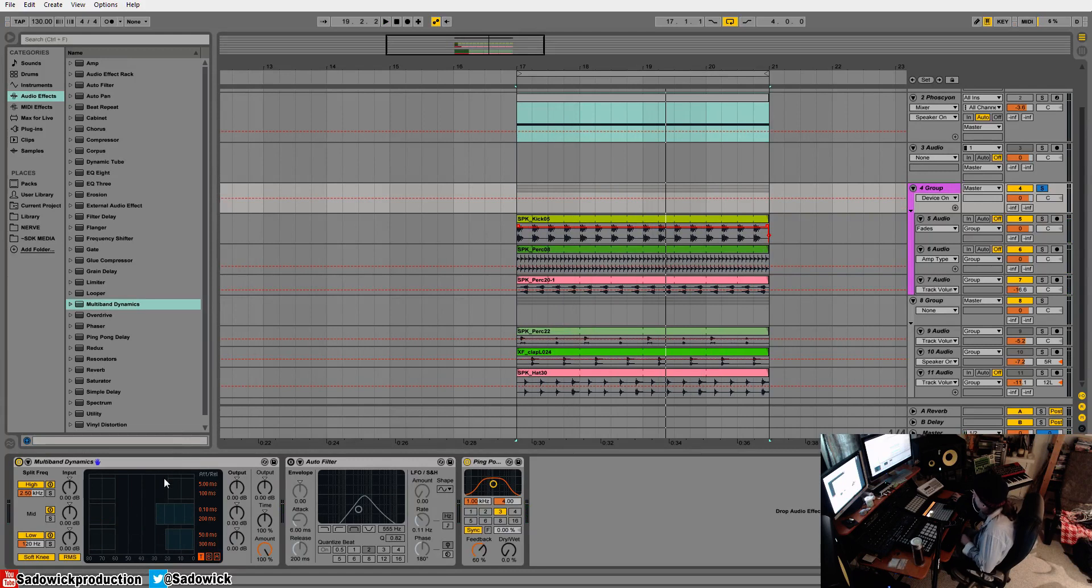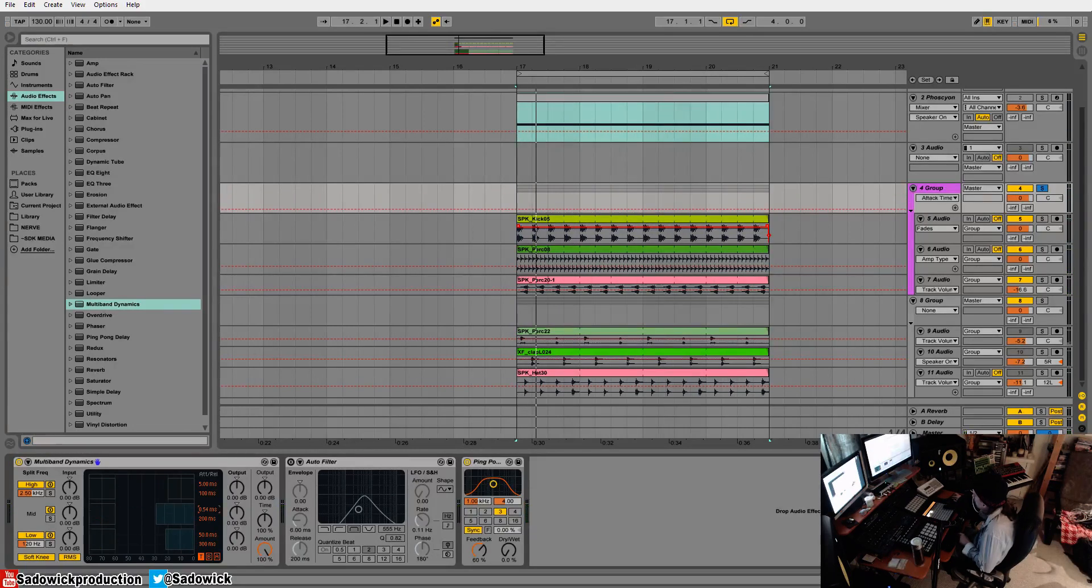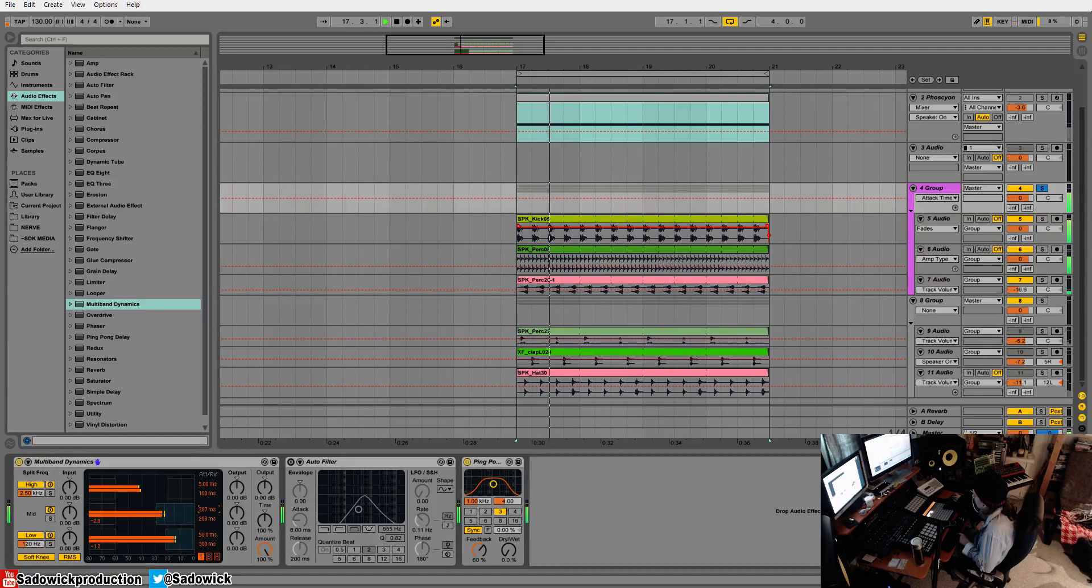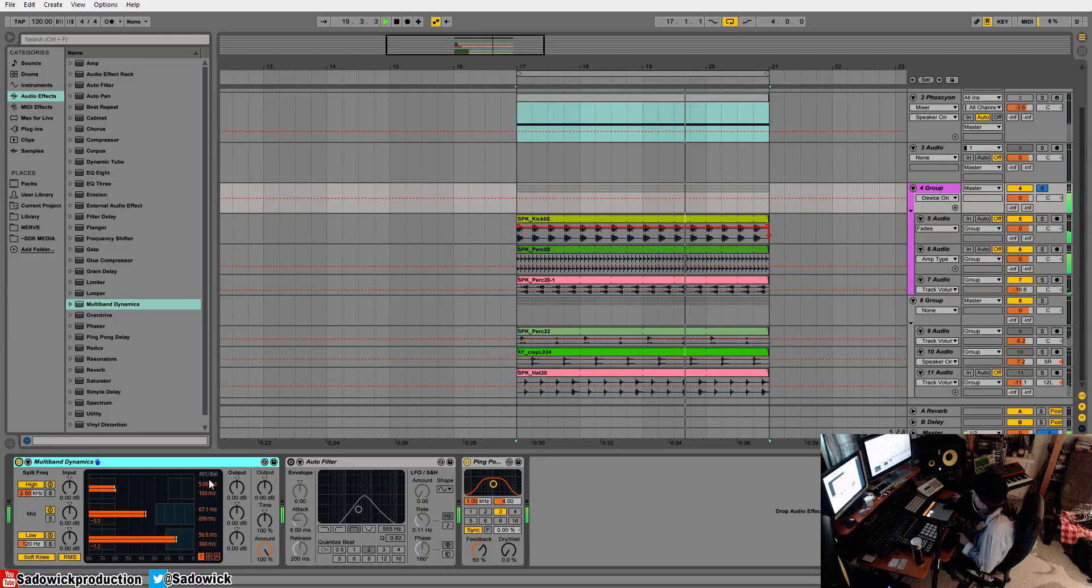There's a great way to go about that. We can do a bit of upwards compression, maybe ease off the attack a bit. Right, that really kind of glues it all together.